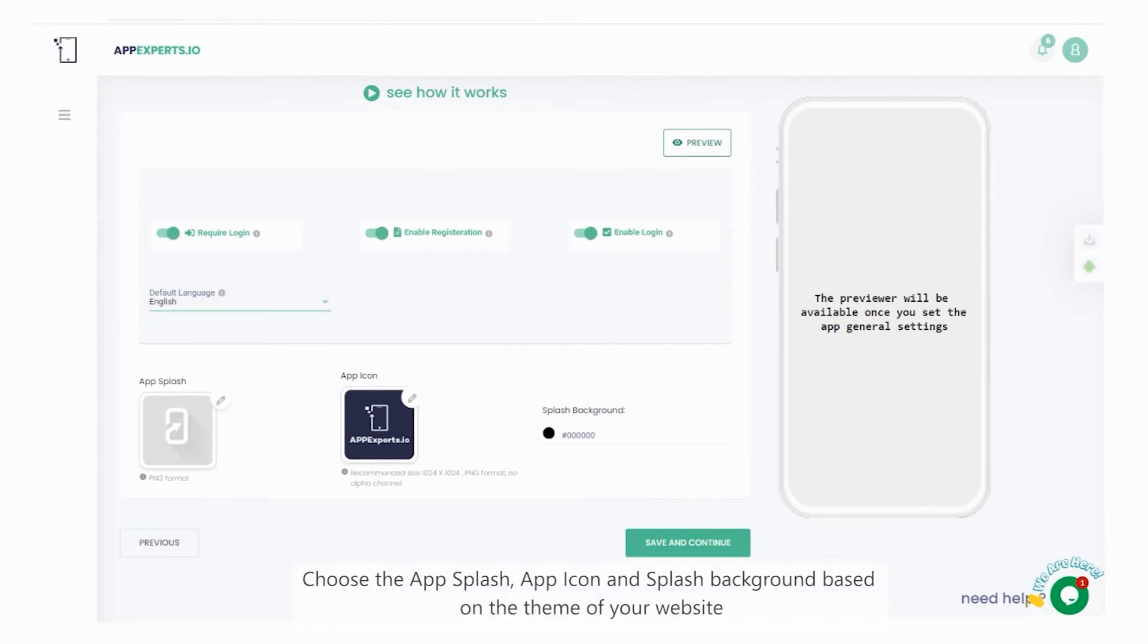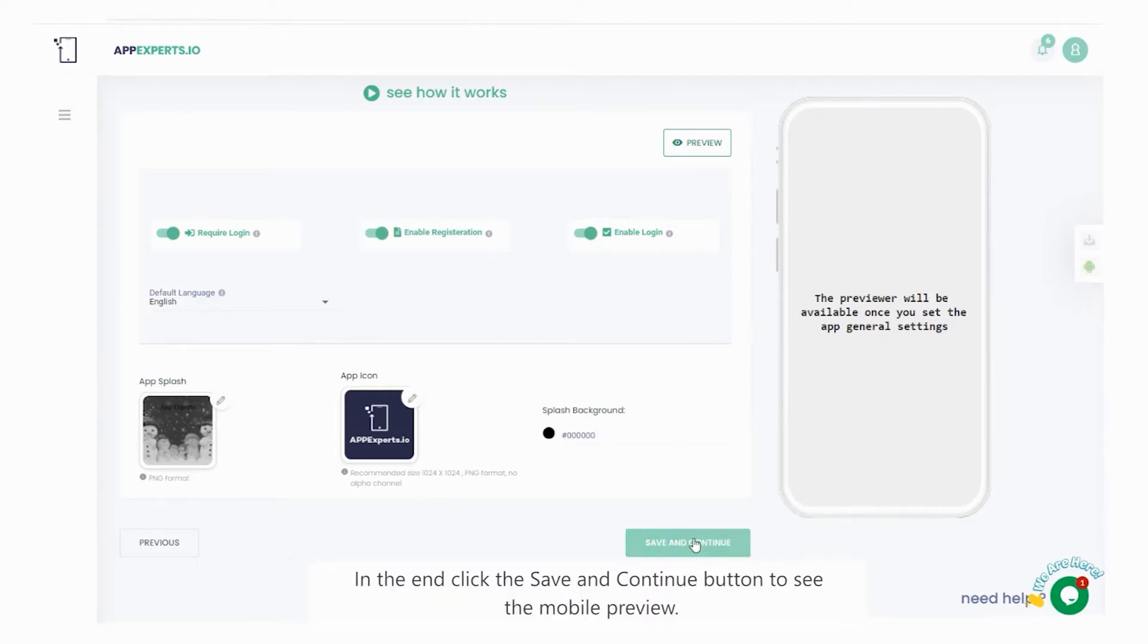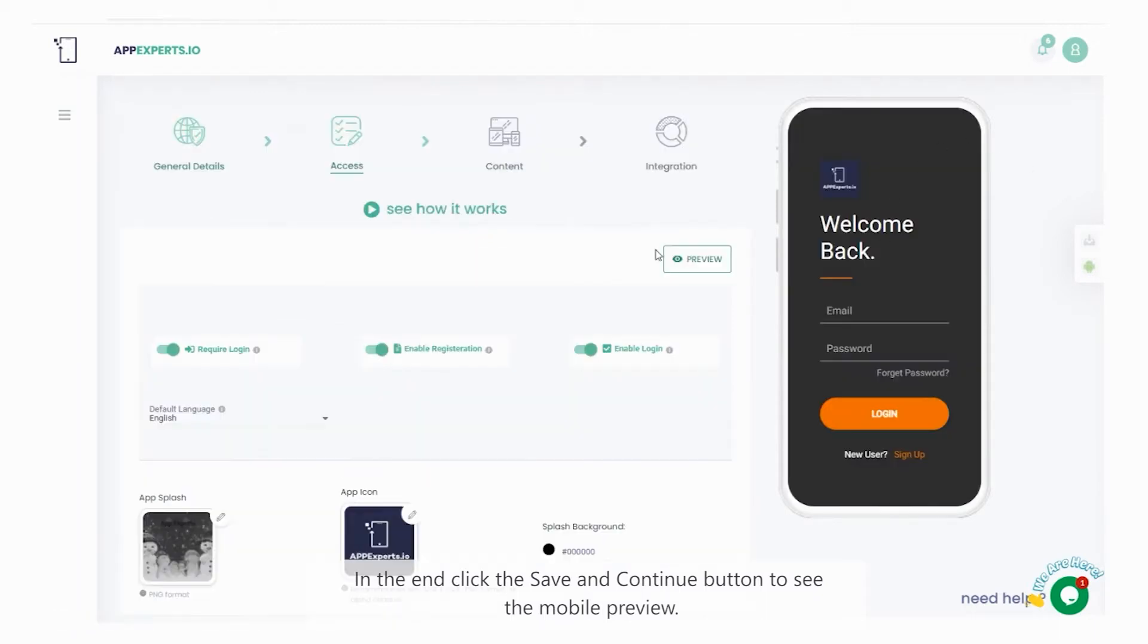Choose the app splash, app icon, and splash background based on the theme of your website. In the end, click the save and continue button, to see the mobile preview.